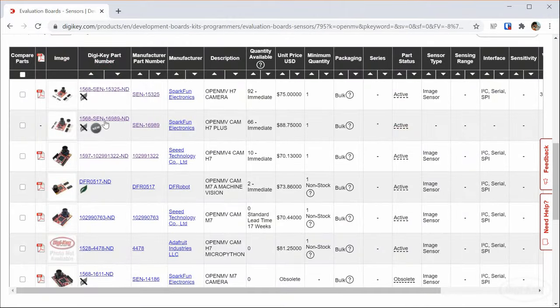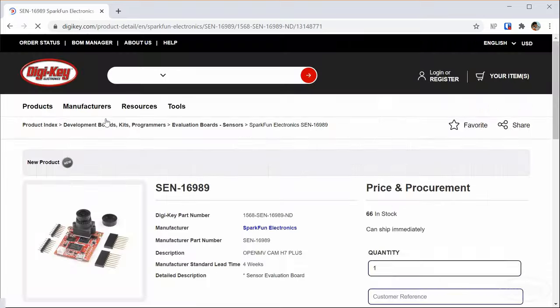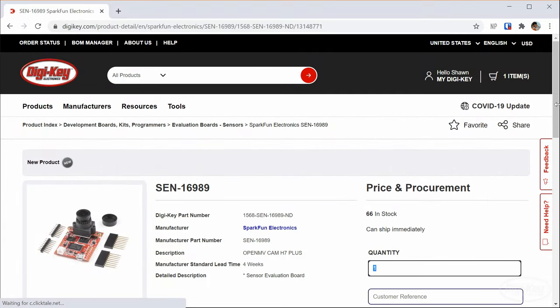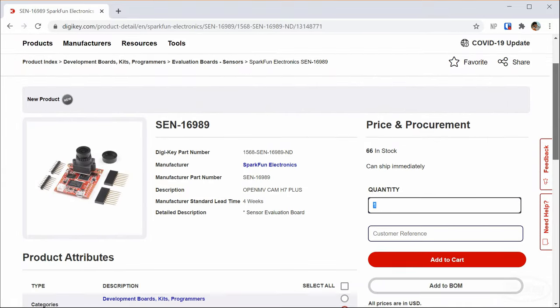Note that there is also a Plus model in production that has more memory and a better camera sensor. All of this makes OpenMV a great way to get started with machine vision. The real power comes with its connection to the IDE.